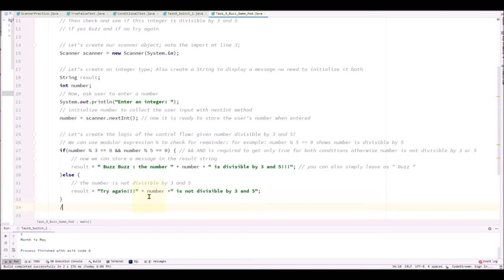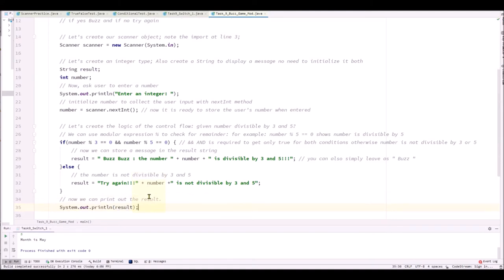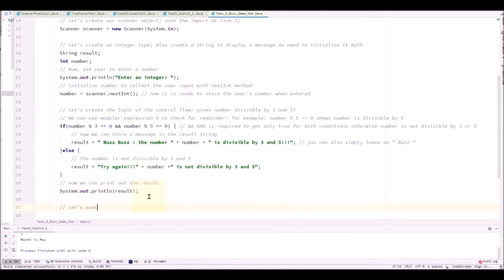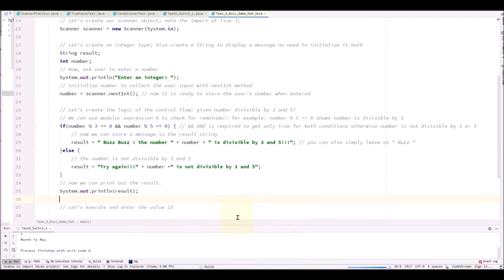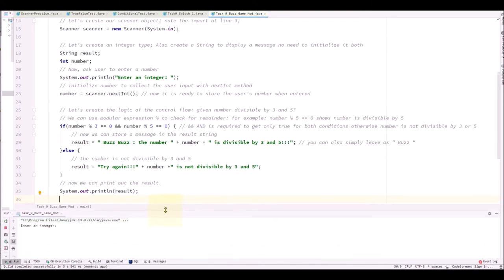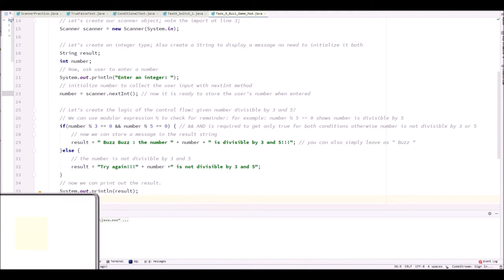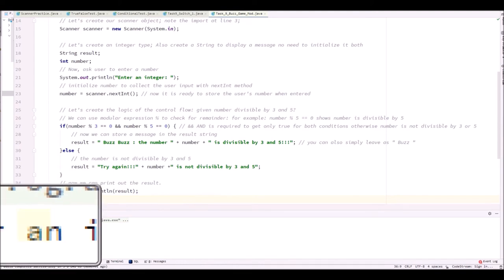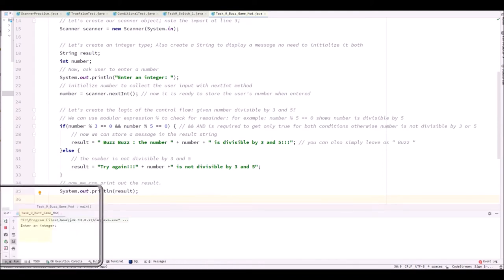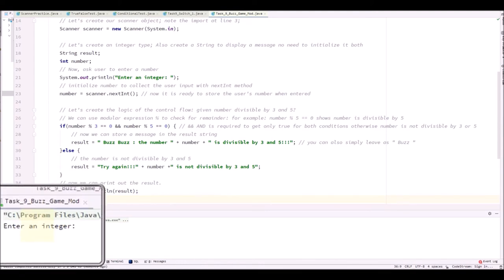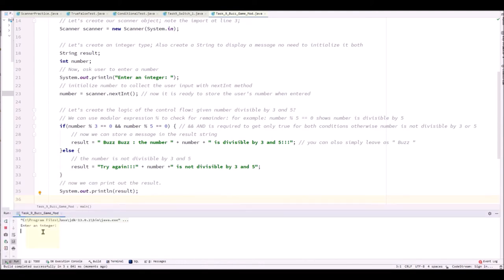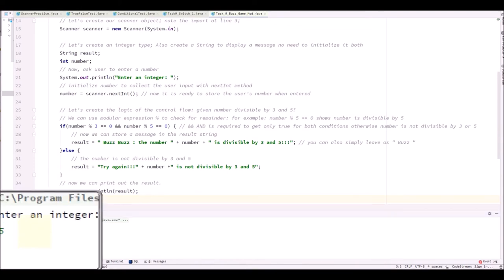And lastly, we are going to add our statements to print out result. That's all. And let's execute. And we'll enter value 15. Because we know value 15 will be divisible by 3 and 5. So let's put 15 and press enter.